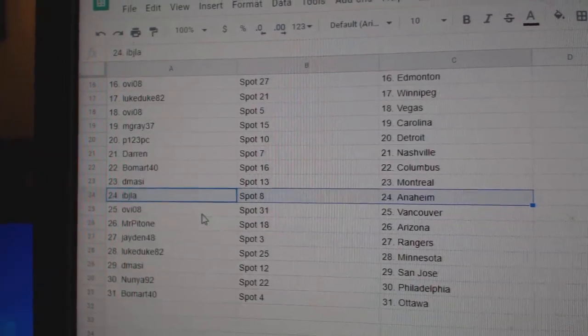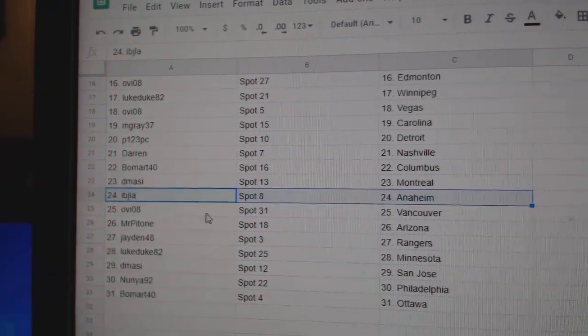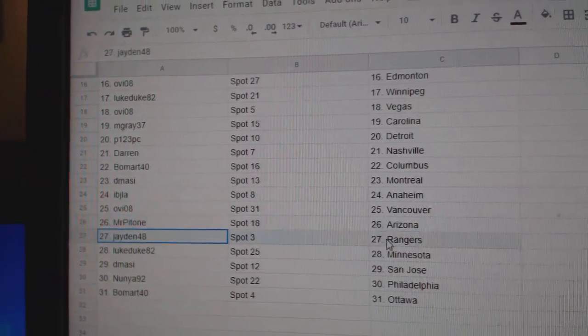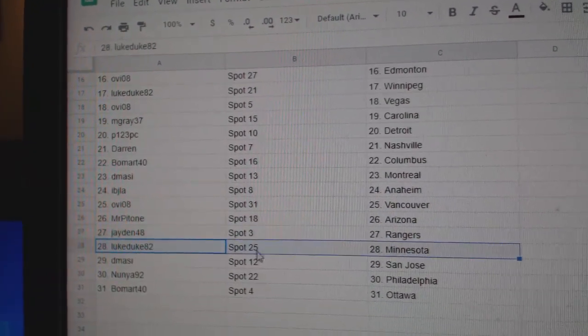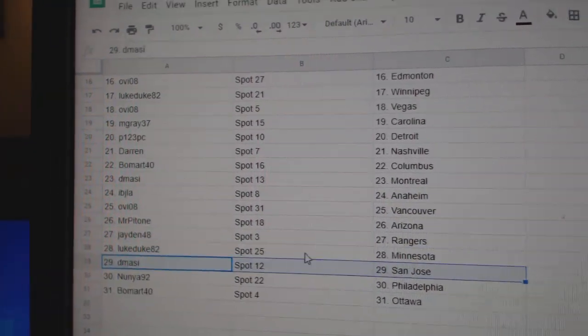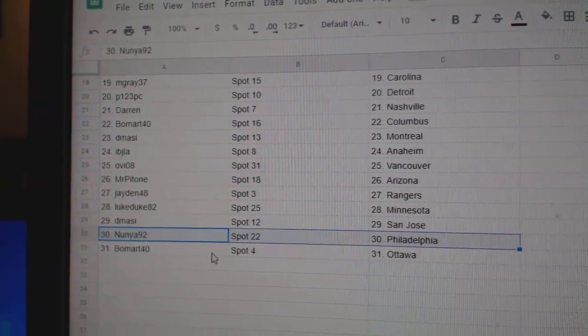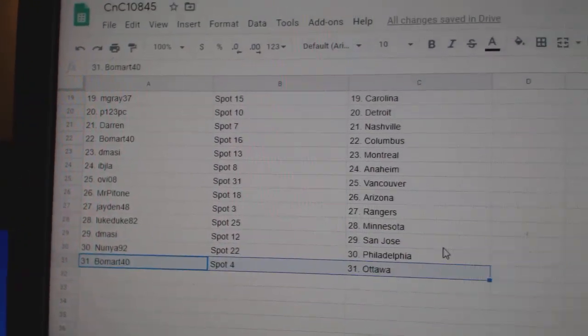Ivy J. has Anaheim, O.V. Vancouver, Mr. P. Arizona, Jaden Rangers, Luke Minnesota, D-Massie San Jose, Nunn's got Philly, Beaumont Ottawa.